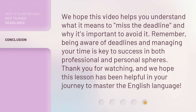We hope this video helps you understand what it means to miss the deadline and why it's important to avoid it. Remember, being aware of deadlines and managing your time is key to success in both professional and personal spheres. Thank you for watching, and we hope this lesson has been helpful in your journey to master the English language.